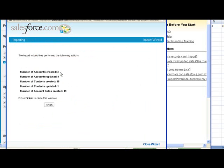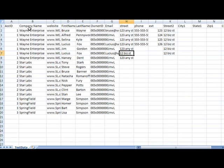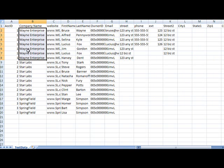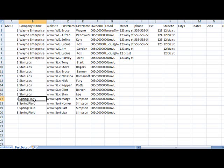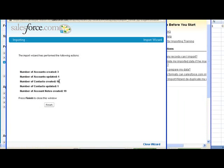So now we've created three accounts, and that's because this text name, Wayne Enterprise, Star Labs, and Springfield were matched up as an exact text match as I imported them. The number of contacts created is 18. That's because there was one duplicate record in there, and that one is the one that got updated.